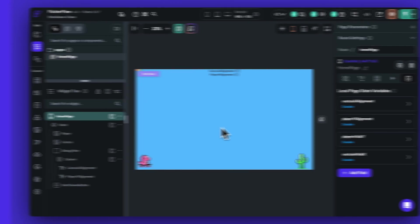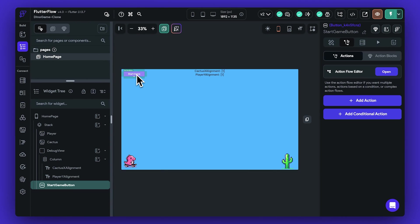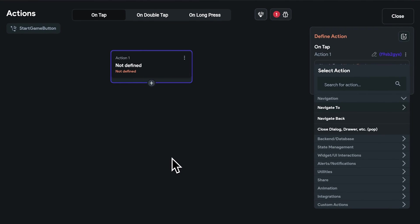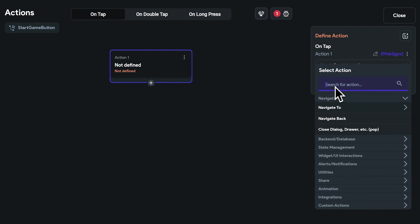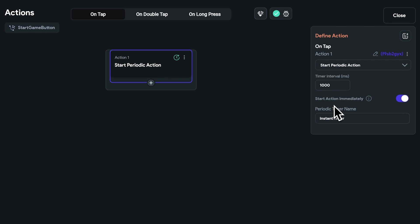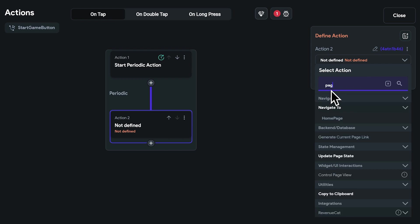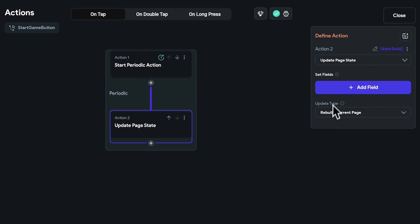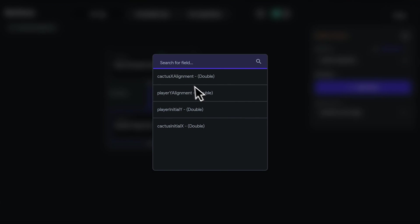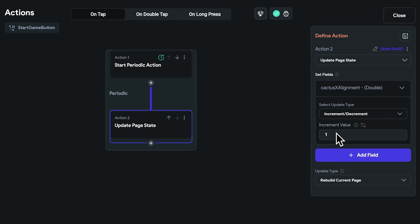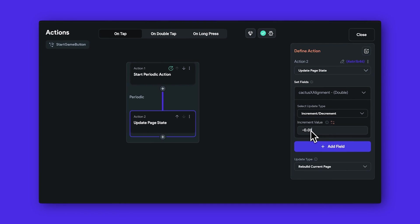So now, with our game's base ready, let's get the cactus moving from right to left. We'll begin with a start game button. In the button's action flow, we set up a periodic action to run tasks at regular intervals, like every 10 milliseconds. This functionality is crucial for regularly updating the cactus's x coordinate. So let's update the page state variables here. The precision of the double type variable here is key, as it allows incremental adjustments, ensuring the cactus moves across the screen in a fluid, natural manner.